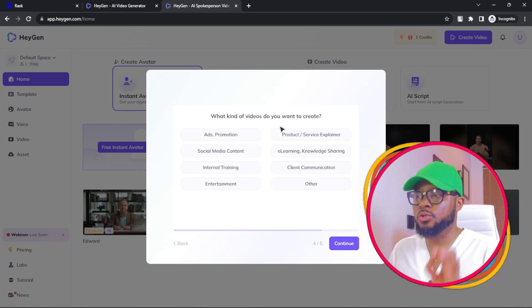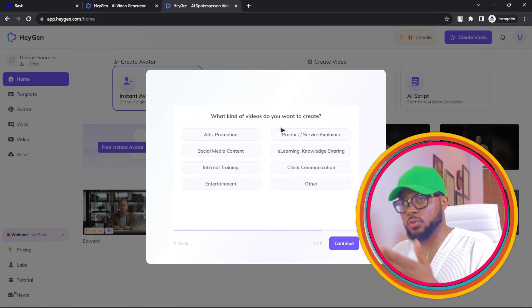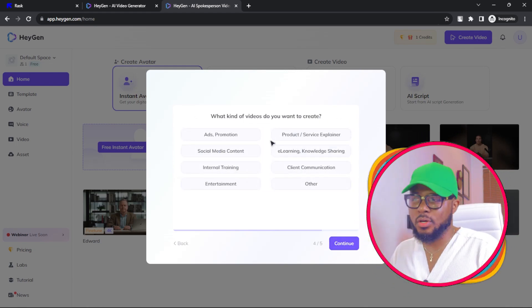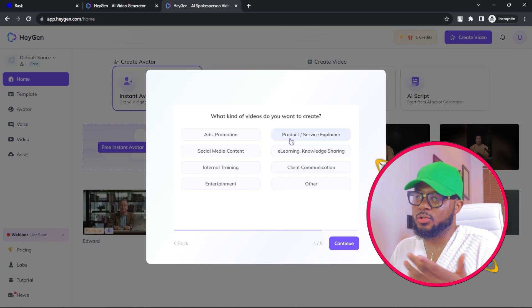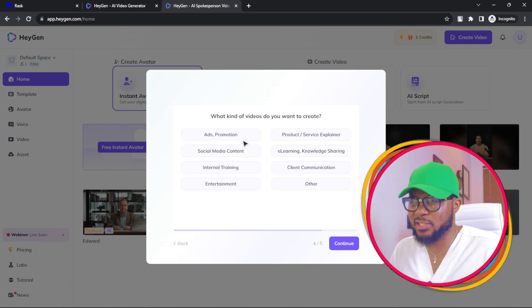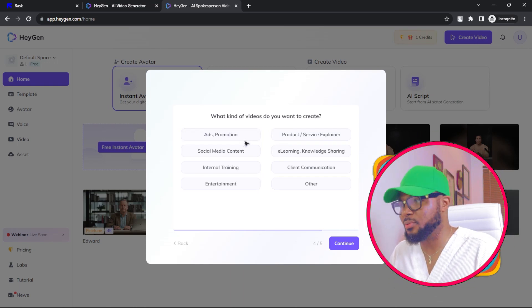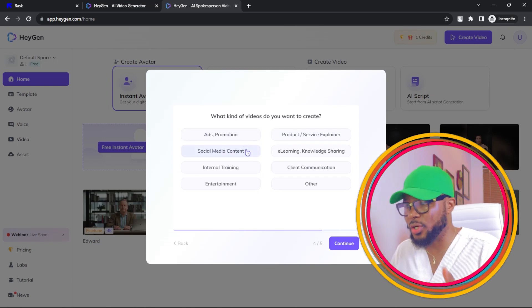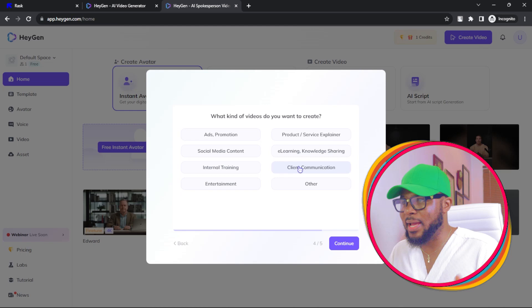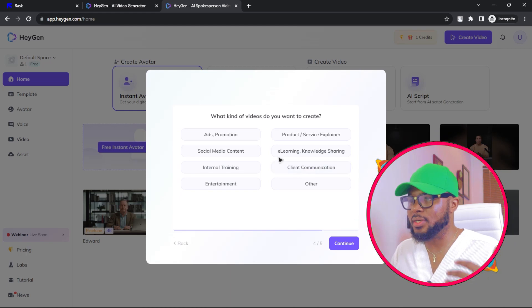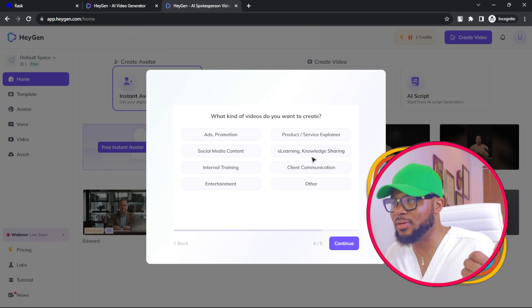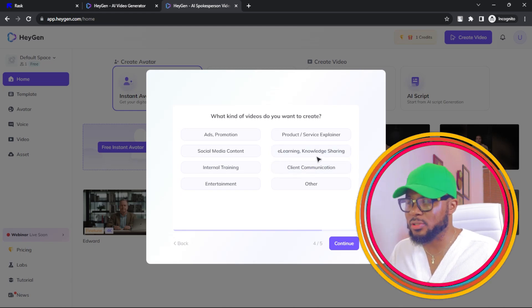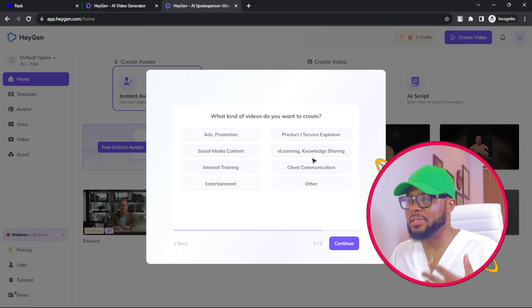And what kind of video do you want to create? If you want to create ads, promotion, social media content, internal training, client communication, e-learning, knowledge sharing, and so on and so forth. I'm just going to go ahead and click on e-learning, knowledge sharing.